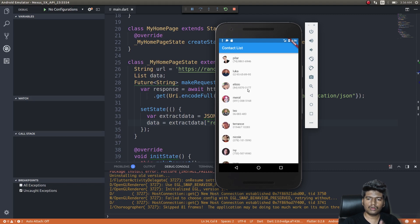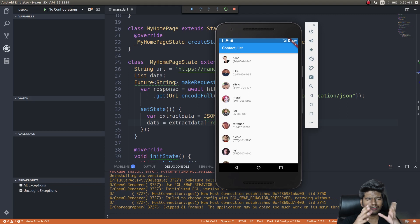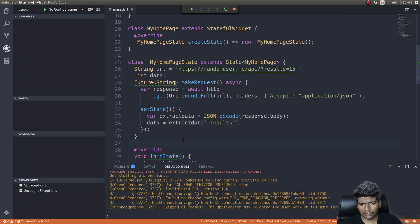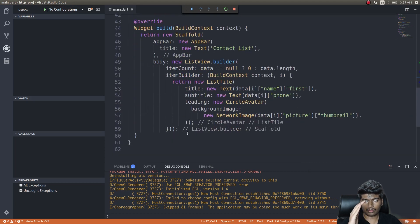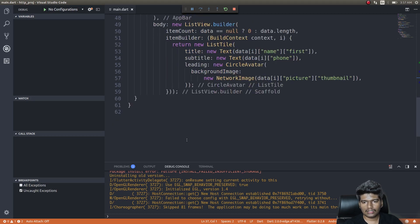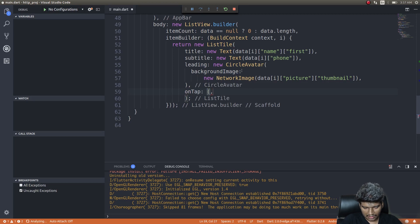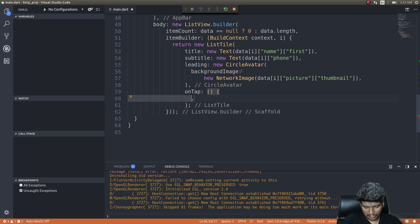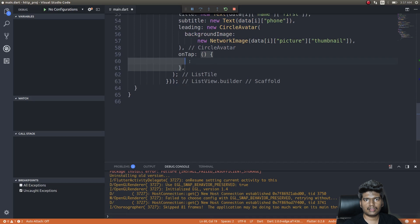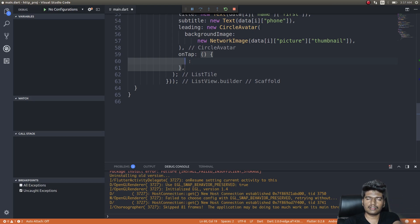Now, when I tap on a list item, it should take me to a new page where I can see the profile picture or details of that particular person. To navigate to the second page, I'll create a new Material page by creating a new class. I'll invoke the onTap method on the ListTile and write the navigation code there.